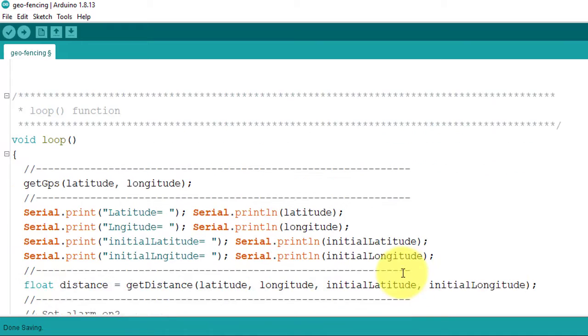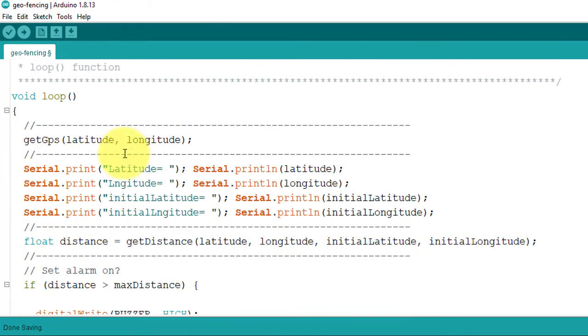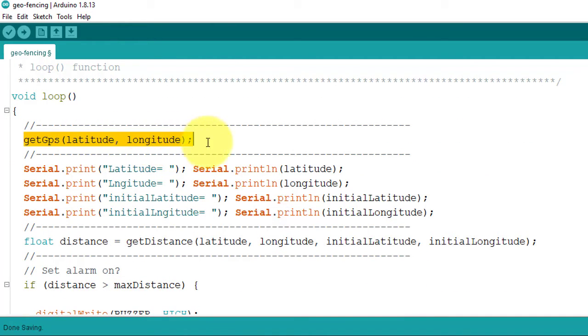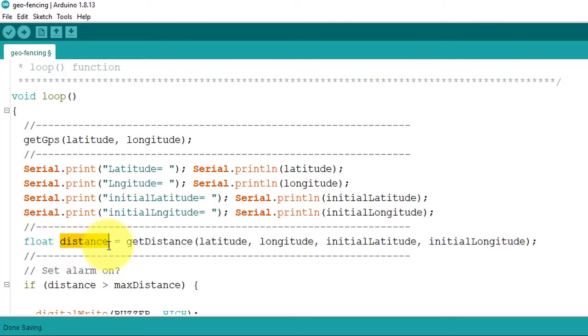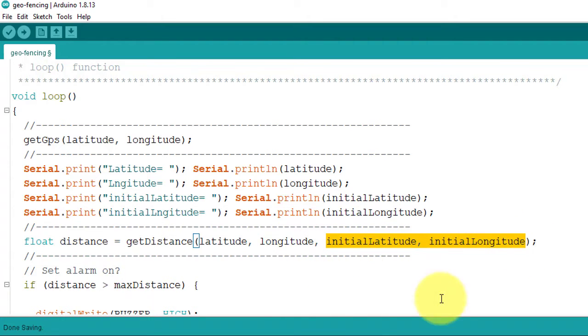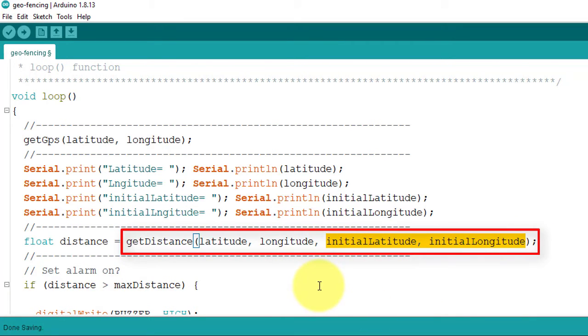Next, below in the loop function, I constantly get the current GPS location using getGPS function. And then calculate the distance between the current location and the initial location using this getDistance function.